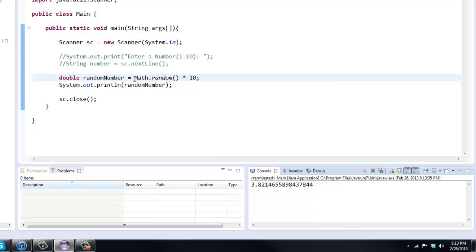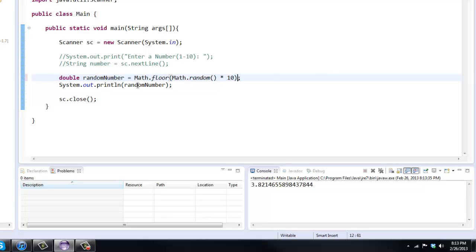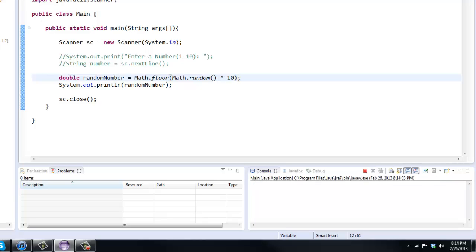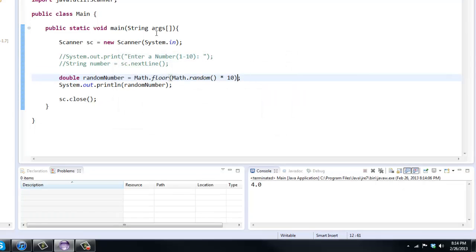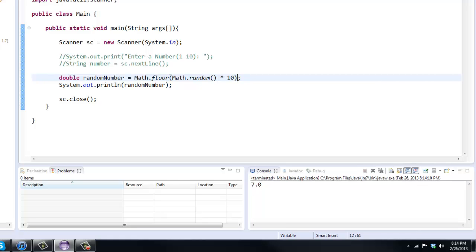So what we can do is we can say math.floor and put this in parentheses here. And that math.floor will convert it to a whole number. So it will round up, round down, whatever it needs to do to get that to a whole number. So now, as you can see, we have 6, 8, 7, 2, 7, 5, and it goes on. But let me try and get 0 here. Now 1, 7, 8, 2. All right, you get the point.